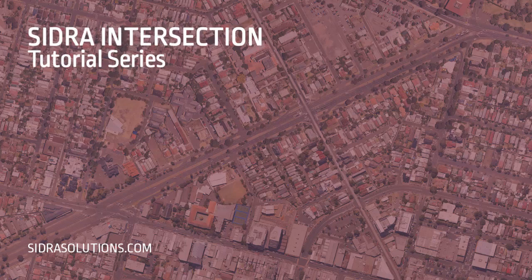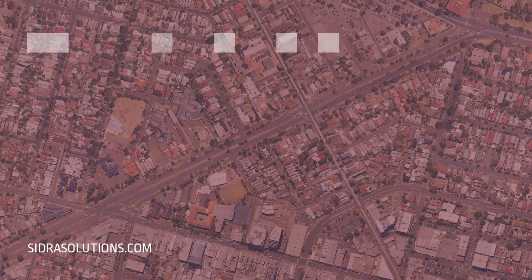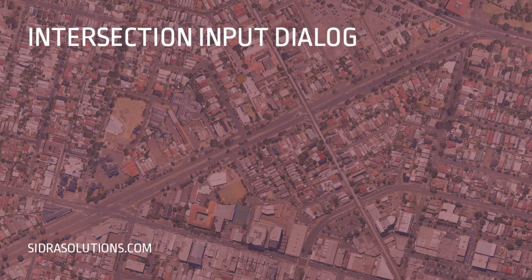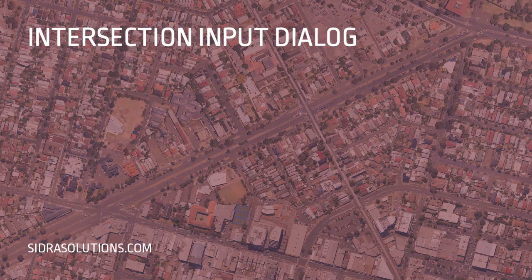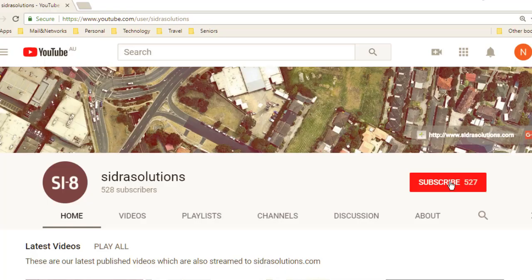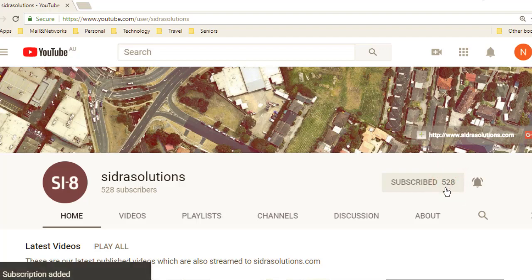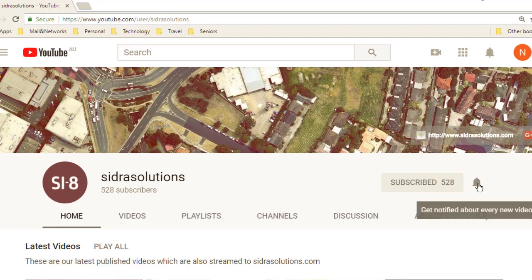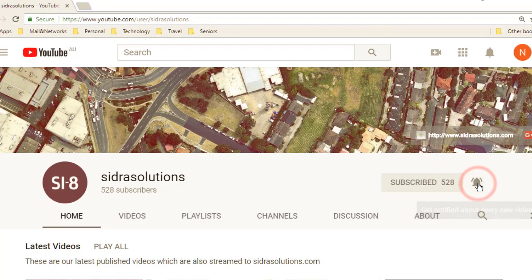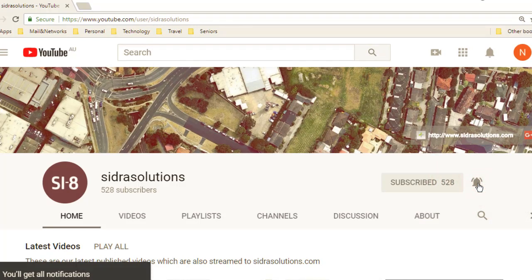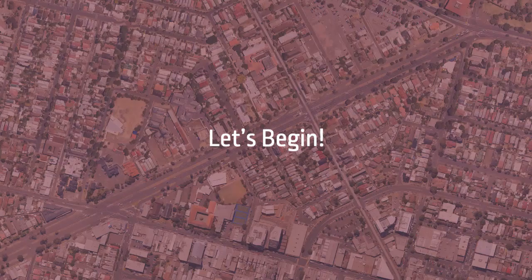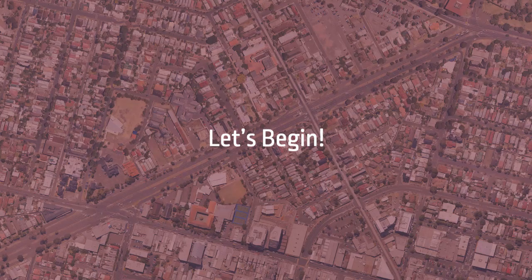Welcome to the Sidra Intersection tutorial series. In this video, we'll show you how to use the Intersection Input Dialog to set up basic intersection configuration. If you are new to Sidra Intersection, please watch the User Interface tutorial series first. If you haven't already, please subscribe to our channel and don't forget to tap the bell to receive notifications about our new videos. Now, let's begin.